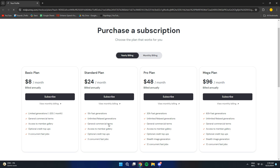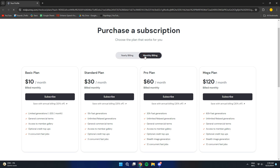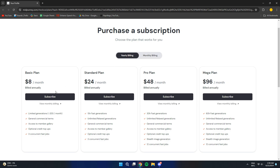Those of you who have used the free version of Mejohni may have noticed that for several days the neural network has not allowed you to continue using it for free, and asks you to buy a subscription or wait until tomorrow. But tomorrow nothing happens again. It turns out that there are only two ways out: either stop using the neural network or buy a paid subscription.